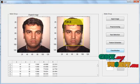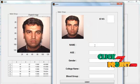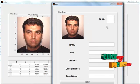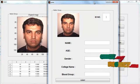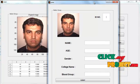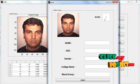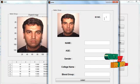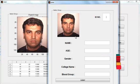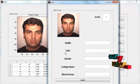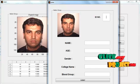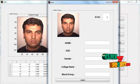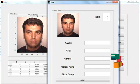Now click the button Training. After clicking Training, a new GUI panel opens. In that panel you can see fields for ID number, name, age, gender, college name, and blood group. First, enter the ID number.